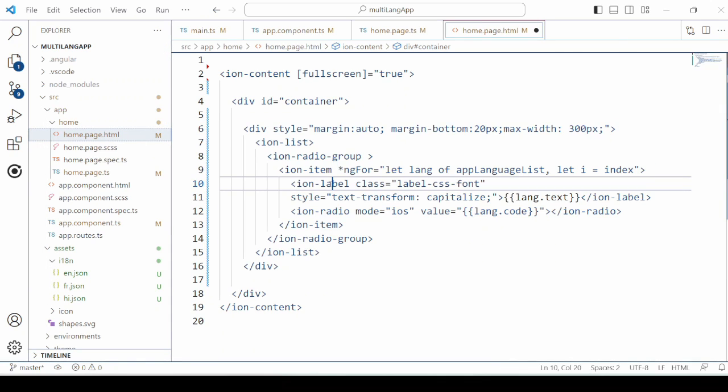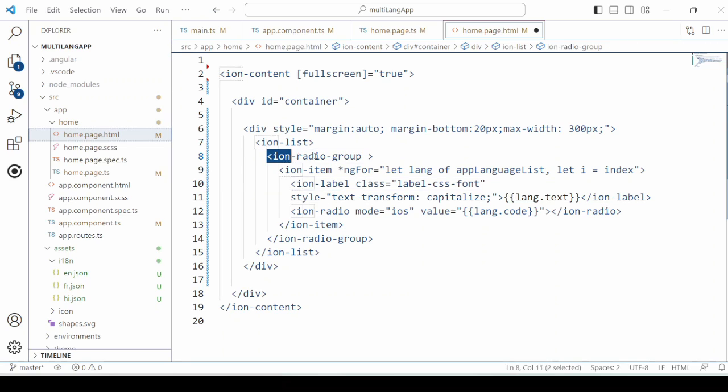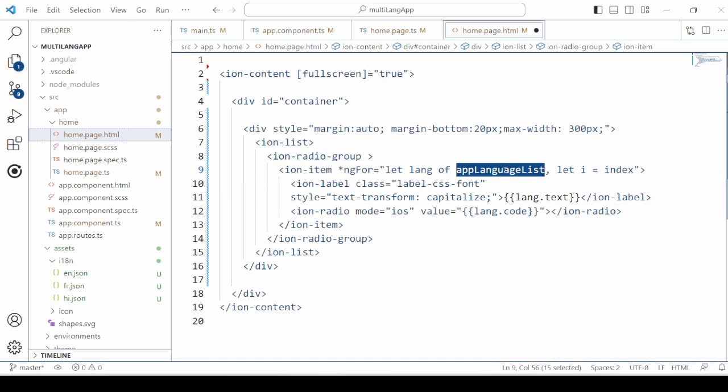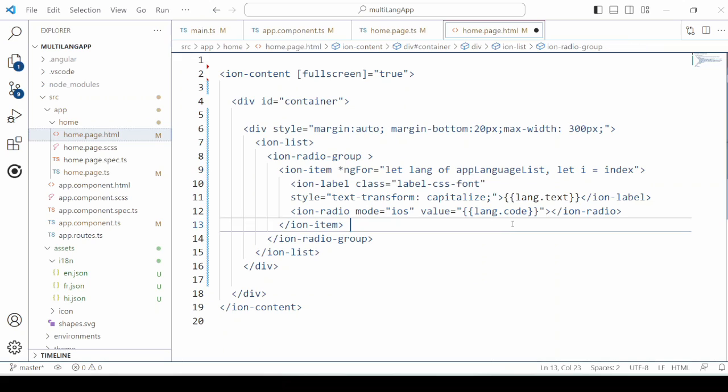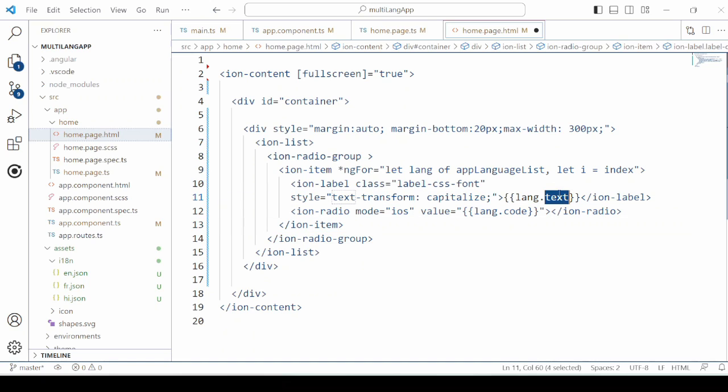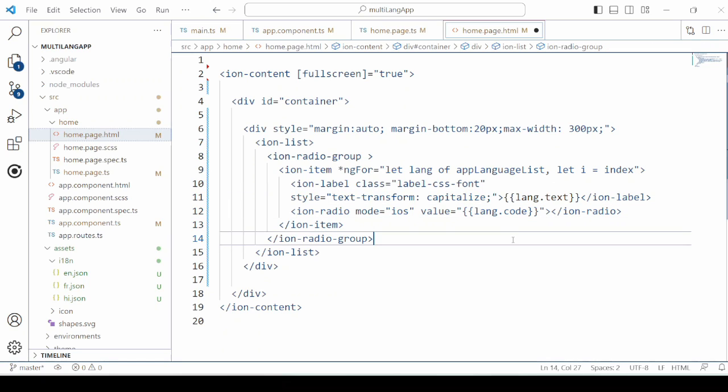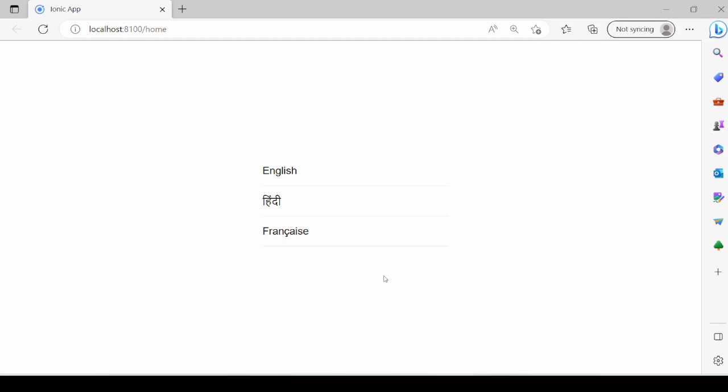In the HTML we will take the list of radio buttons which display the names of the languages. So that on the click of the radio button, we will change the app language. Let's check if it's working fine.